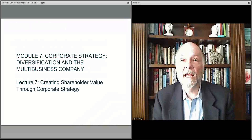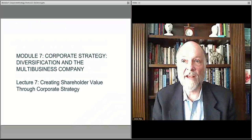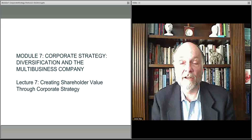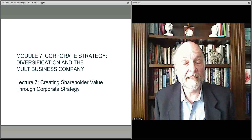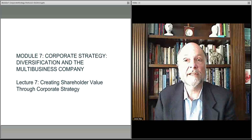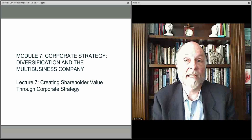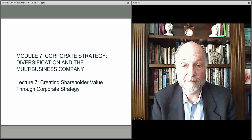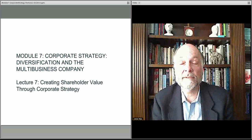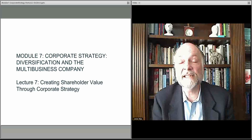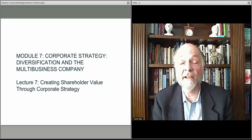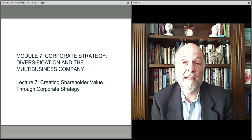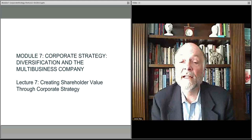So that's how you create competitive advantage — either in the industry you're working in through related diversification, or through unrelated acquisitions by making the organization more efficient and effective. In the next lecture, we'll talk more specifically about the notion of shareholder value and how it's created more directly. That's what we'll cover in Lecture 7.